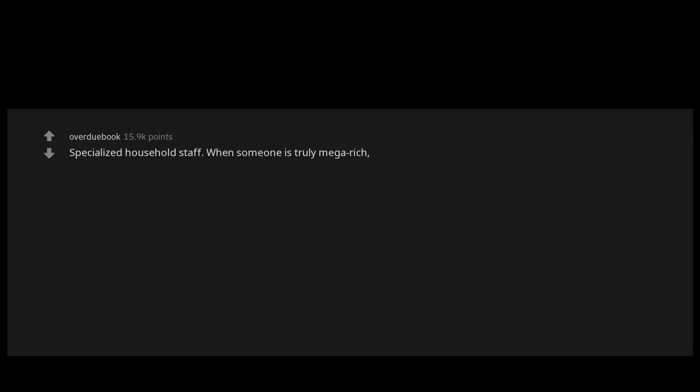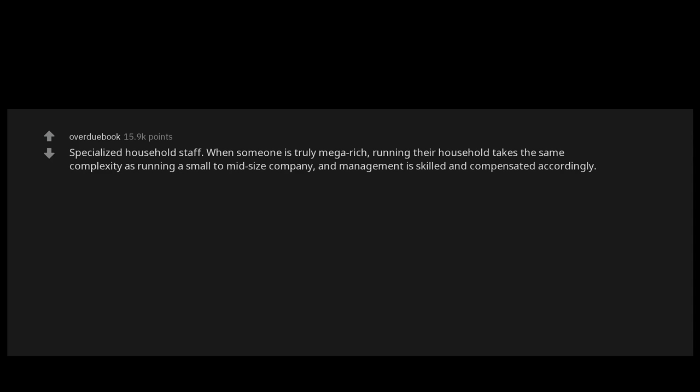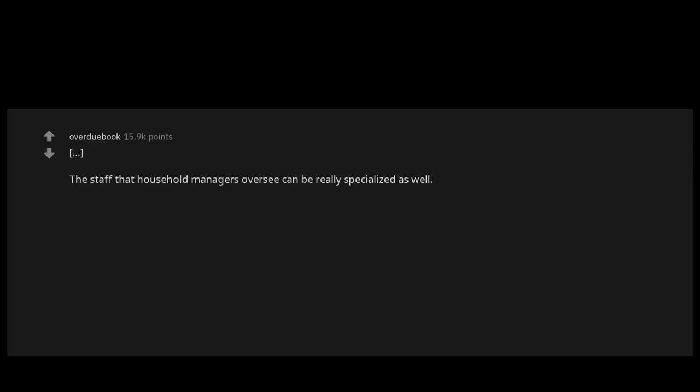Specialized household staff. When someone is truly mega rich, running their household takes the same complexity as running a small to mid-size company, and management is skilled and compensated accordingly. Don't think butler—think head of operations at a luxury hotel. The staff that household managers oversee can be really specialized as well. For example, Larry Ellison has his own personal curator to oversee his collection of Asian art.